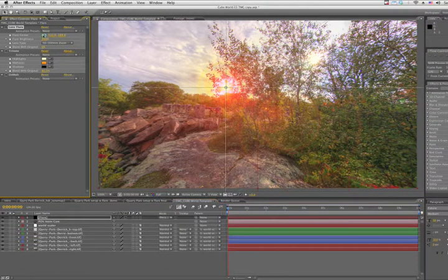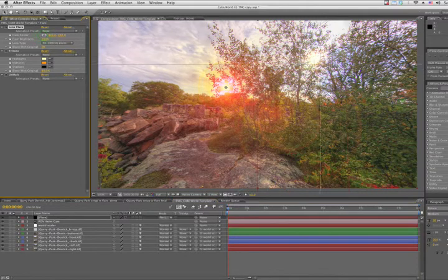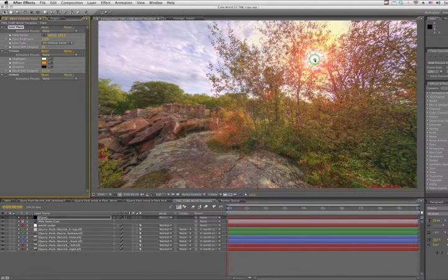That'll look really nice once we get it on the sun. So let's readjust our flare center, click on the middle of the sun, and there we go.